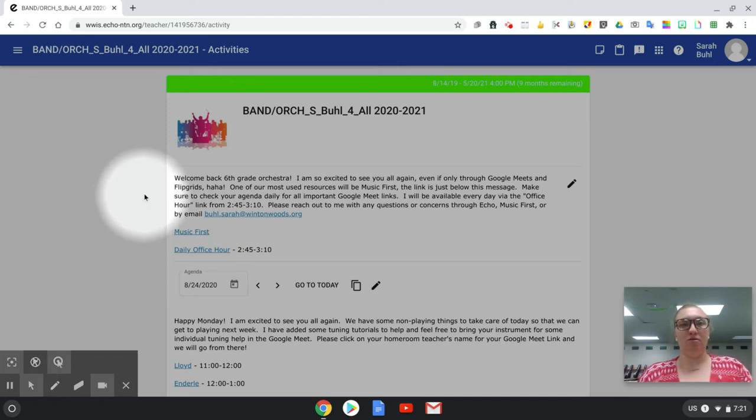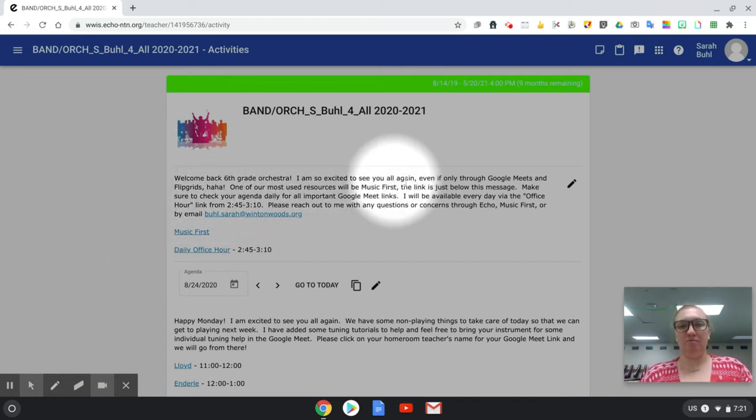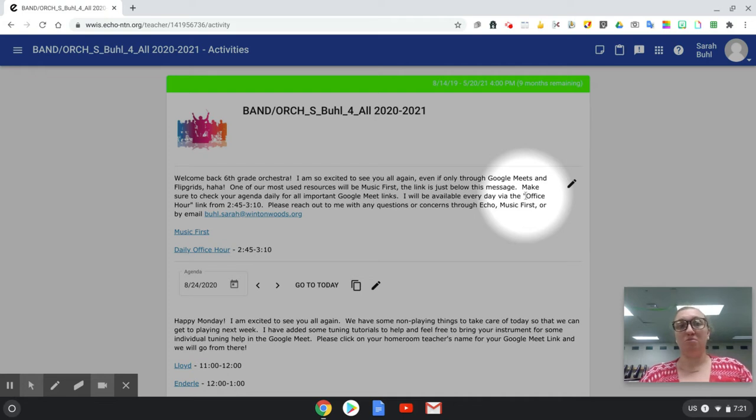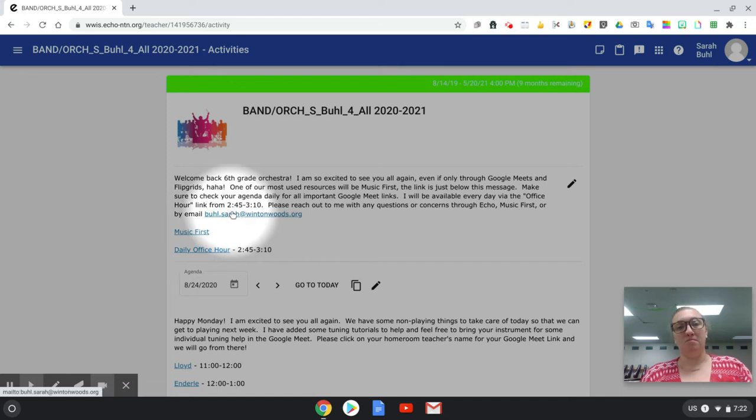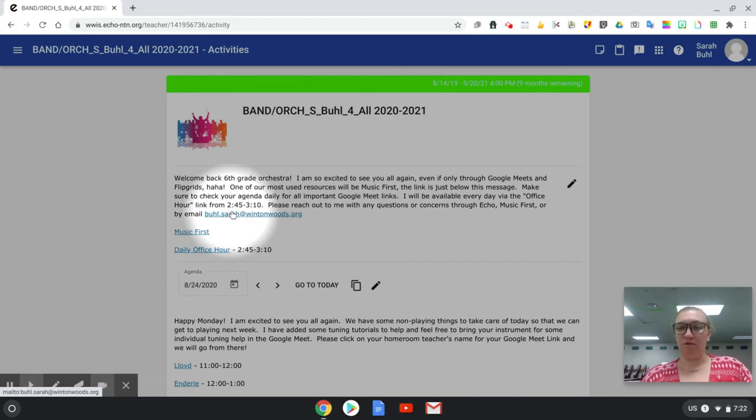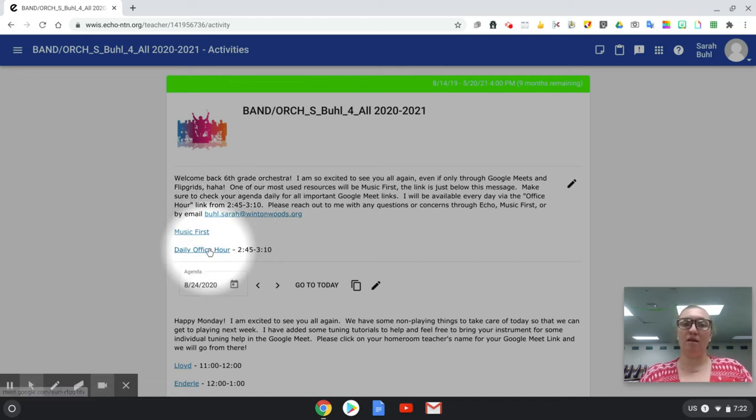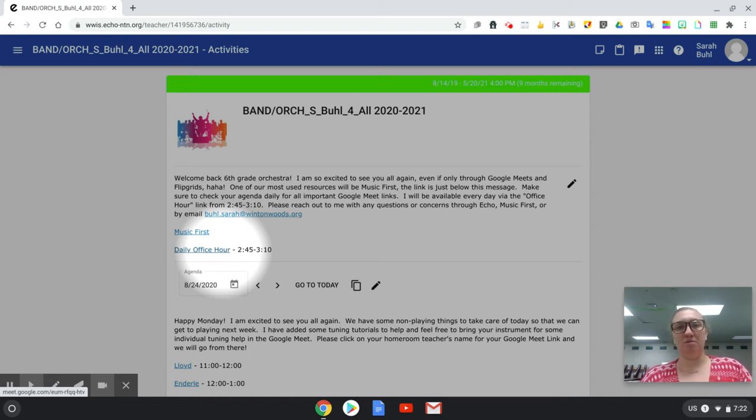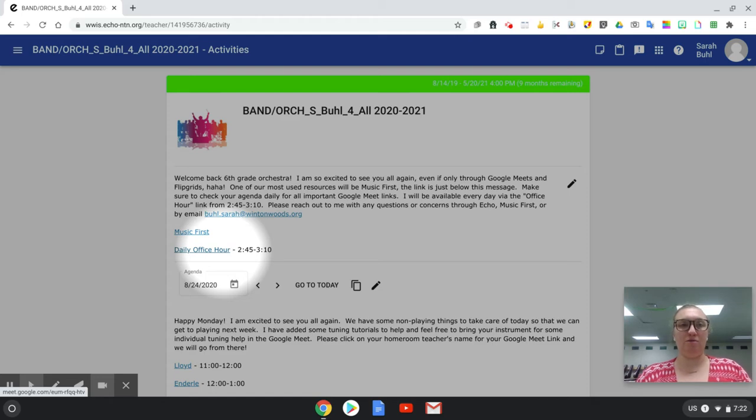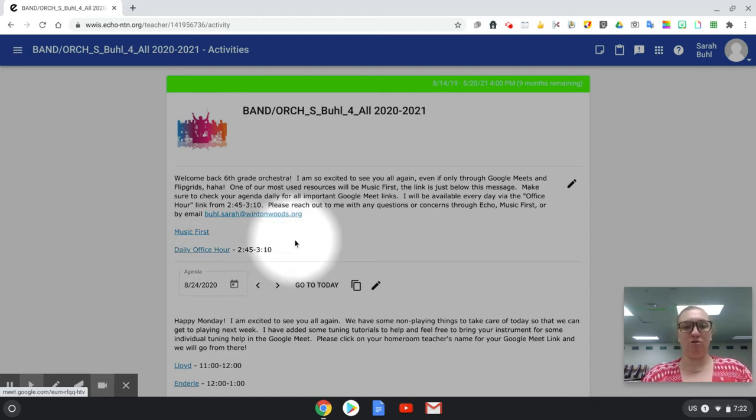Here is your echo page. Here's our landing page content. We are going to use Music First a lot this year so I'm going to keep the link right here. My email is here if you ever need anything. At the end of each day 2:45 to 3:10 anyone with any questions, comments, concerns can jump into this daily office hour so that link will always be on the landing page.